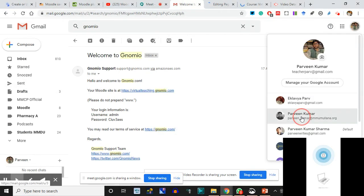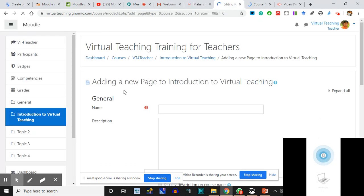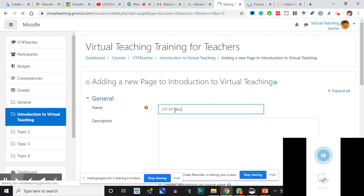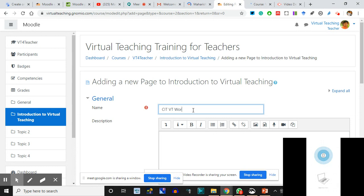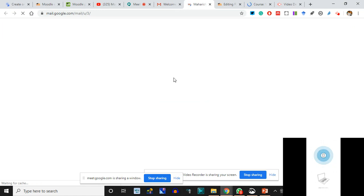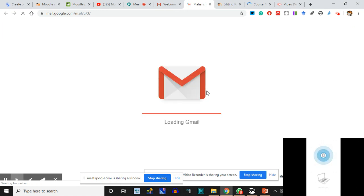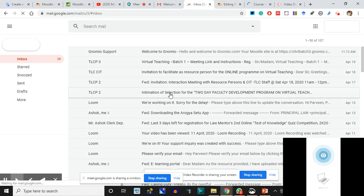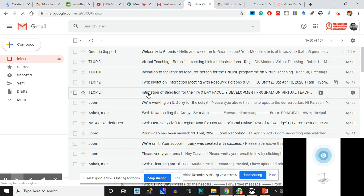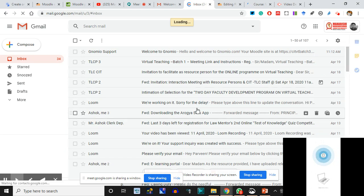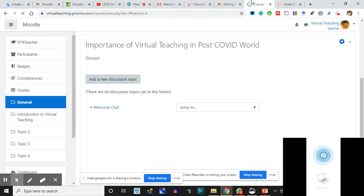The Page will ask me for a title and for contents. I'll make a smart move - I'll copy and paste. We are adding a new page to 'Introduction to Virtual Teaching.' We are left with 20 minutes for lunch so we are moving on. Page name: 'CIT VT Workshop.' I'll simply bring the contents from the email just to fill the page.